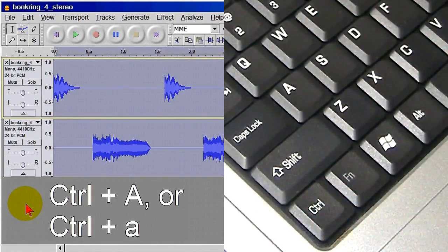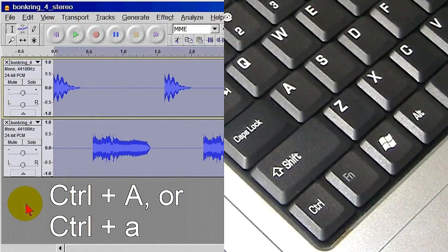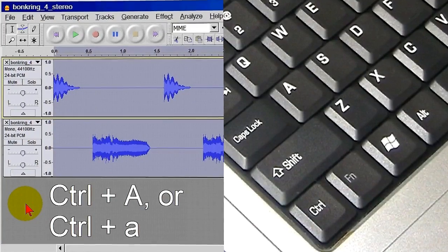As before, all the tracks are selected, in this case two, but it would be the same no matter how many tracks there were. Ctrl plus A selects all.